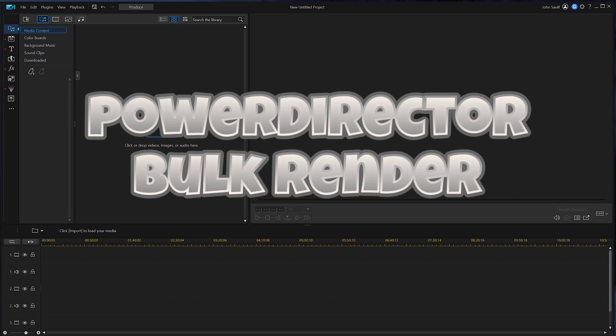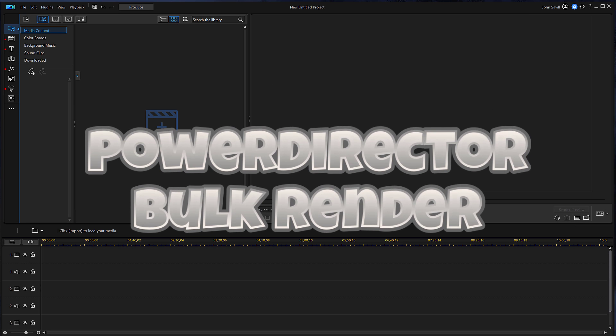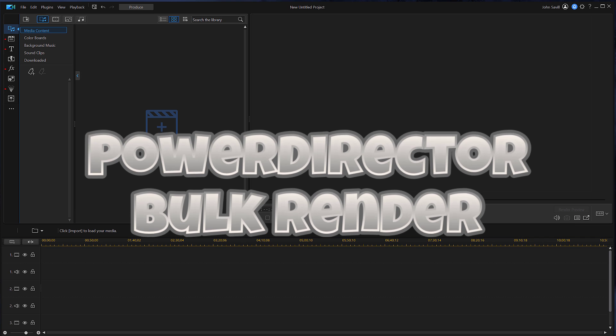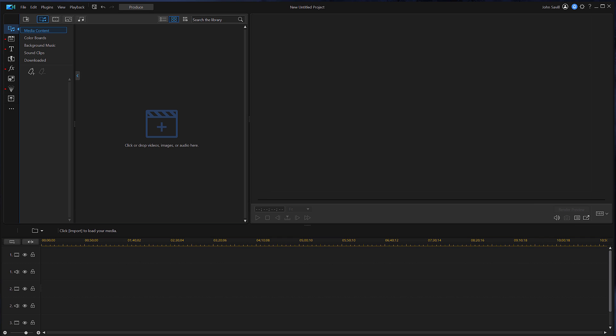In this video I'm going to walk through how to bulk render a number of PowerDirector files. Maybe you didn't want to render it as you edit each one because you have to sit and wait for it to render. This is very easy to do.